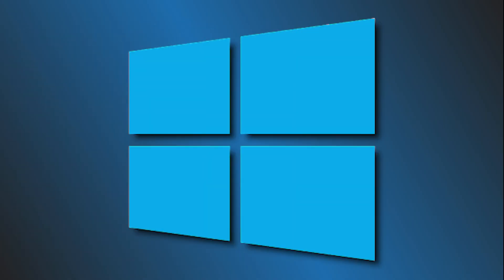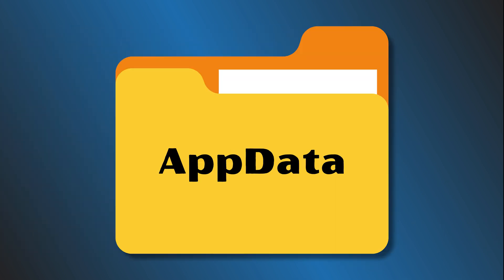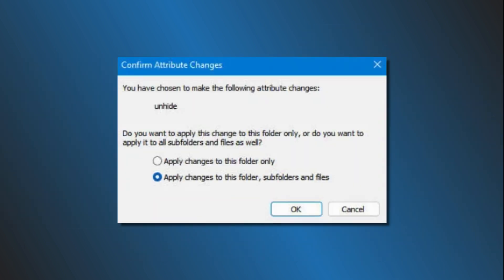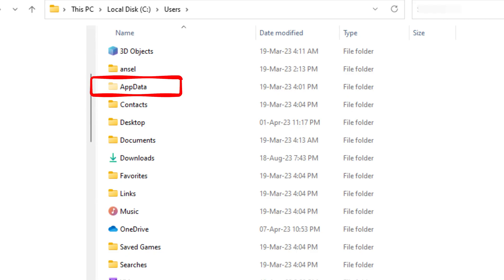All computers running on Windows operating system have a folder named AppData on the C drive. By default, this folder is hidden. Therefore, you cannot access it until you unhide the hidden files and folders on your system. It is located inside the User Profile folder.